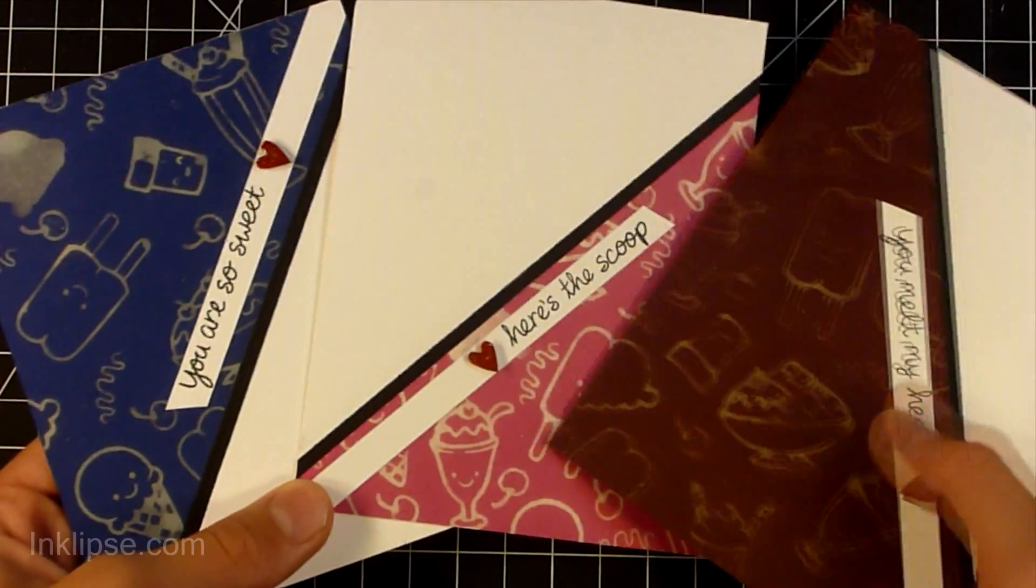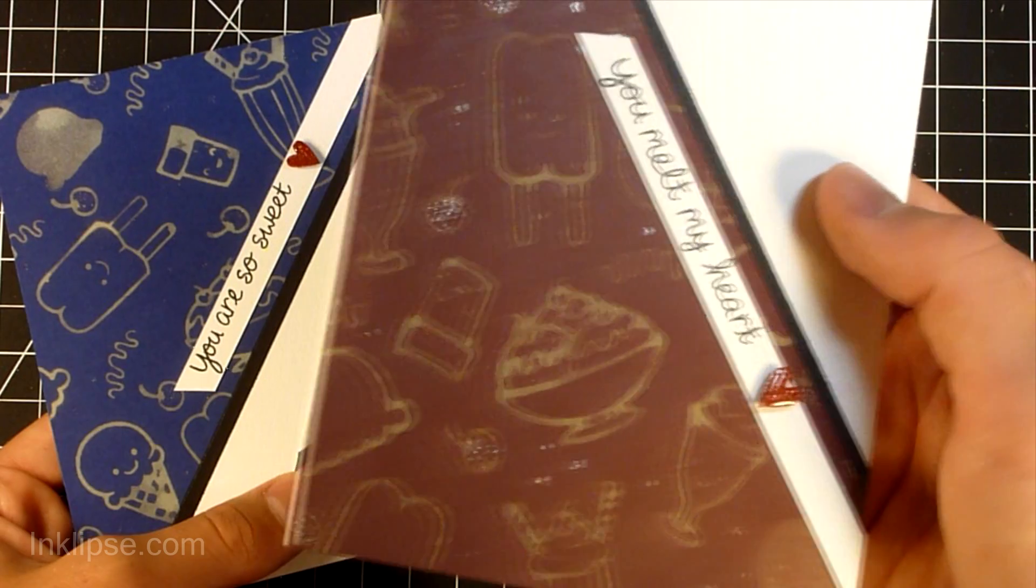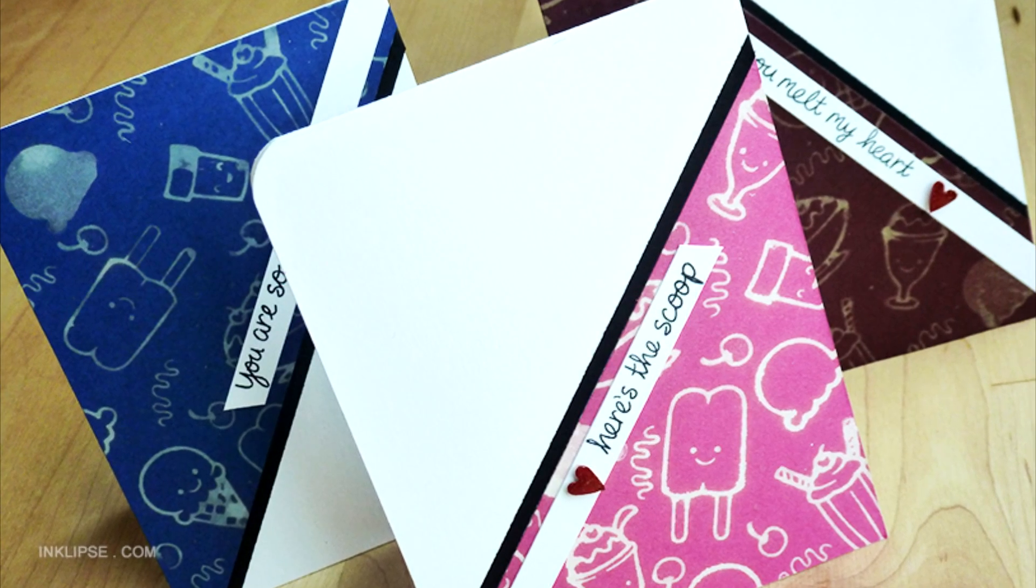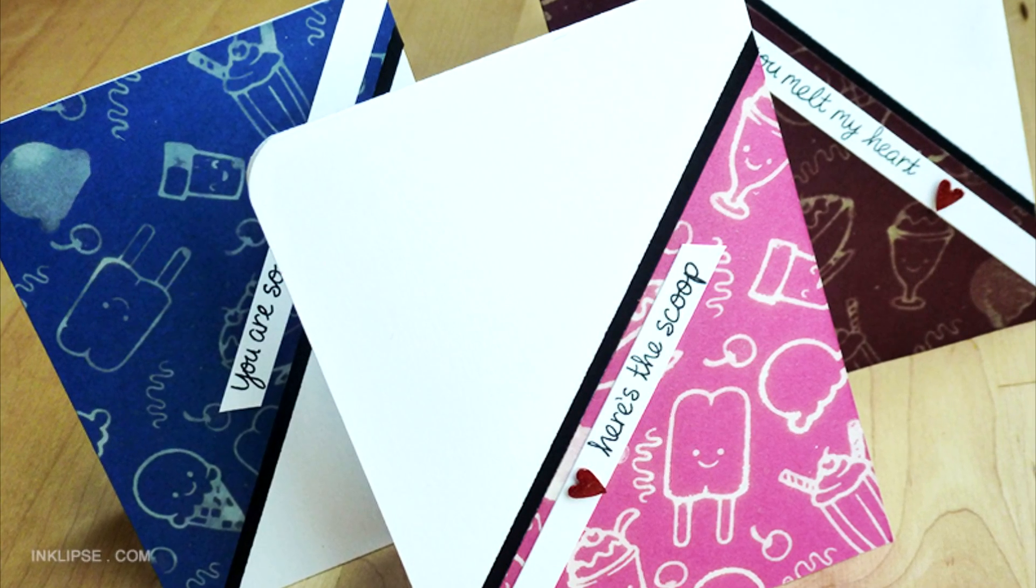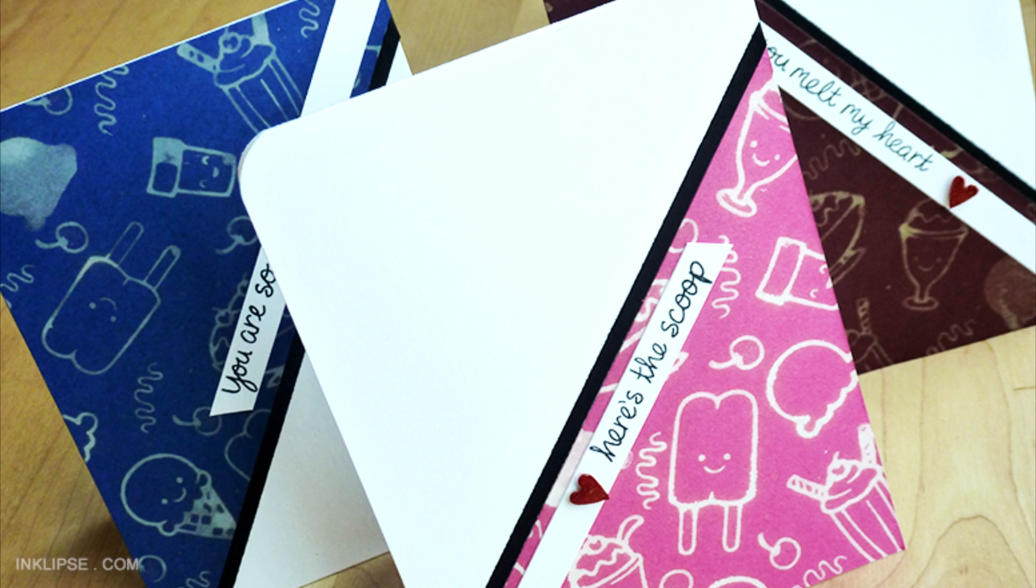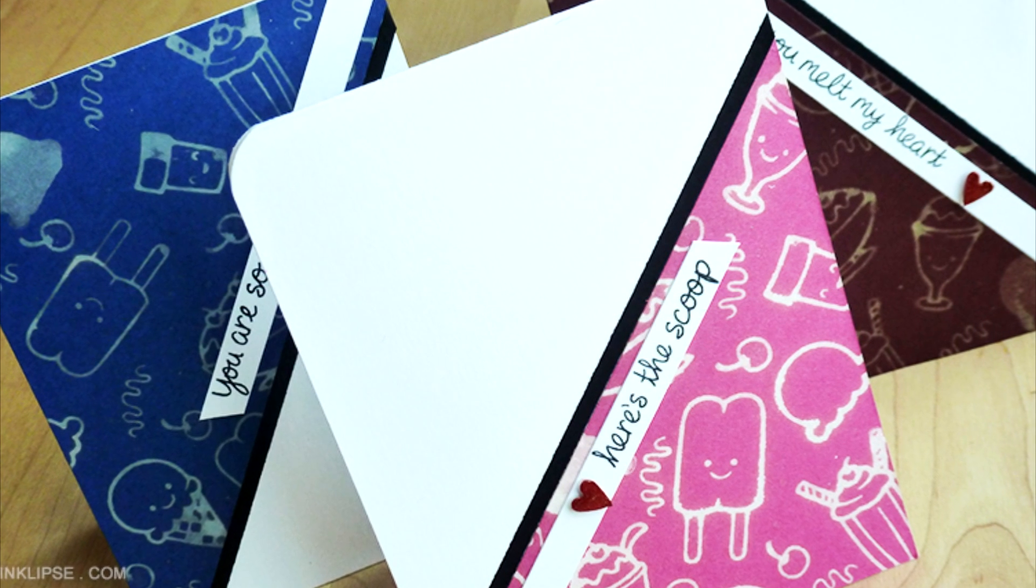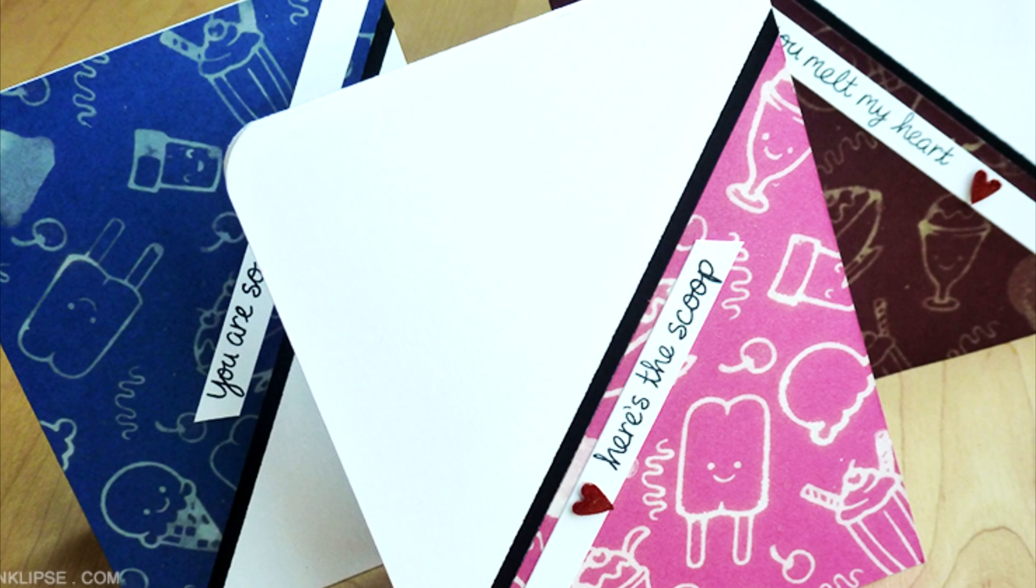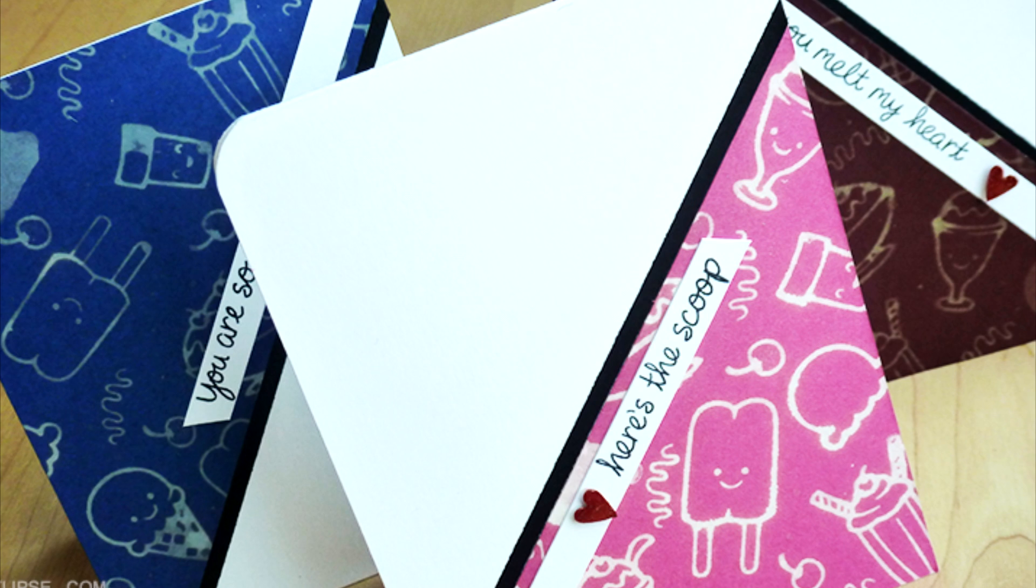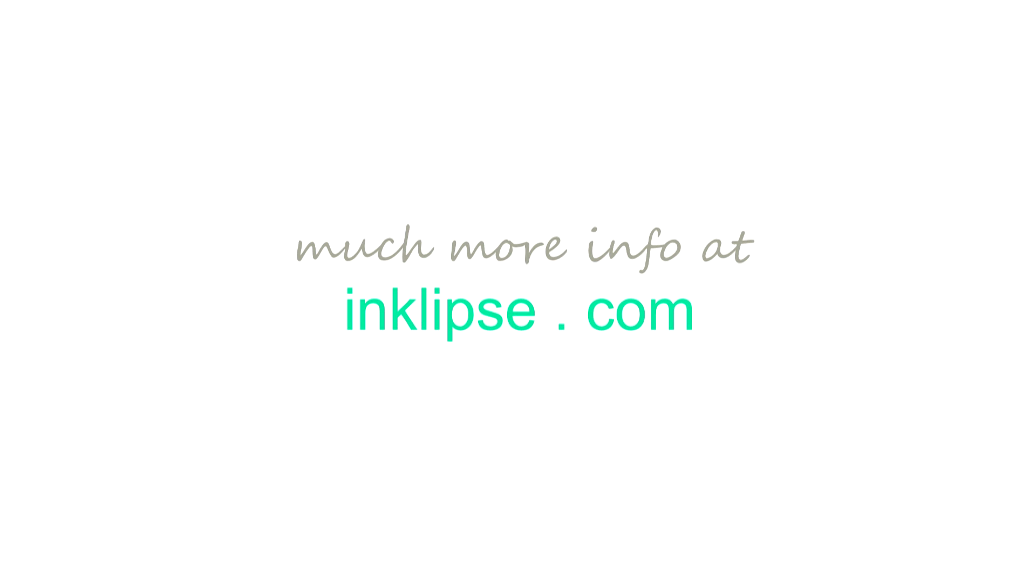So thanks so much for stopping by. It's really appreciated every time you watch one of my videos. I love it. And if you liked this video, please give it a big thumbs up and subscribe to my YouTube channel. It would be really appreciated. Also, all the products that I used today will be listed in links down below or over at my blog. There will be much more information about this card and many others. There will be many more still photos as well at Inklipse.com. Thanks for stopping by. I'll see you on Monday.